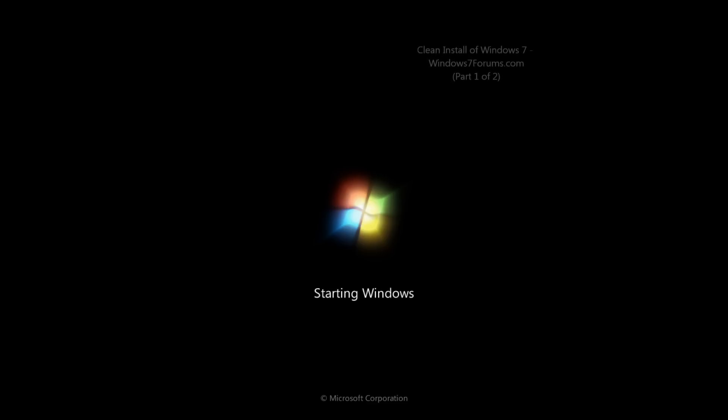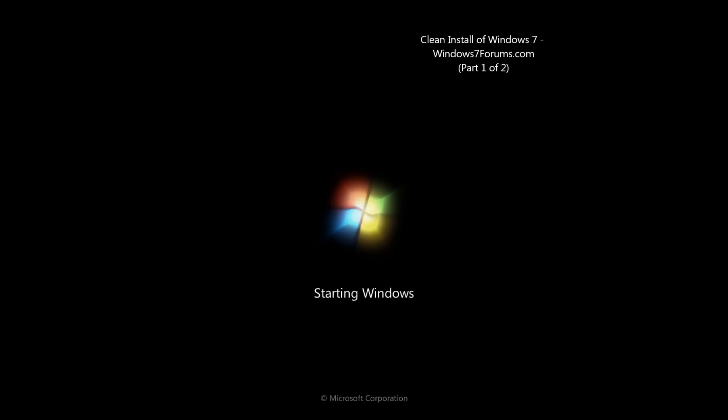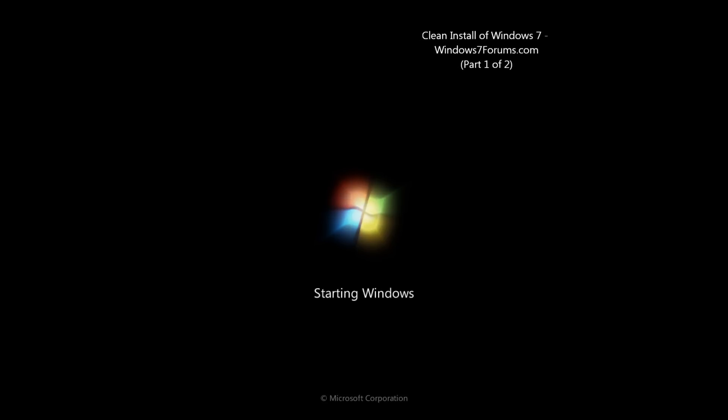And we will go through setting up all of the additional options in our next stage, which is part two of this demonstration here. Please stay tuned.